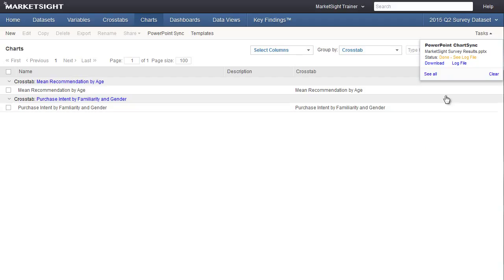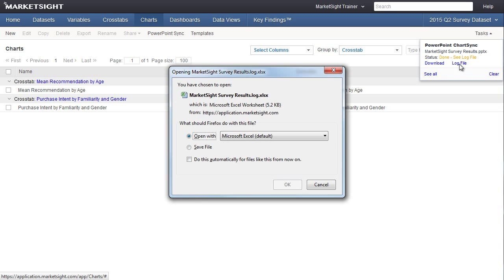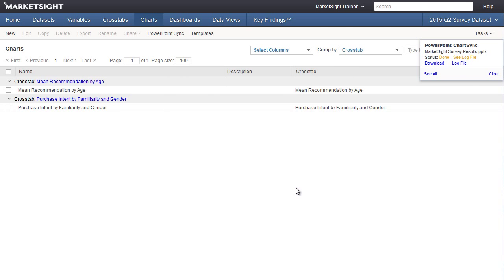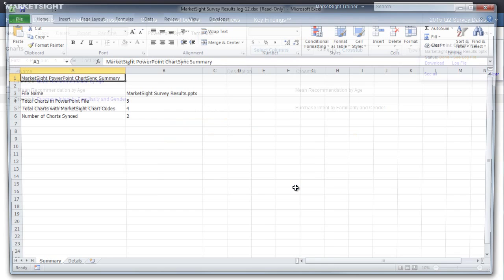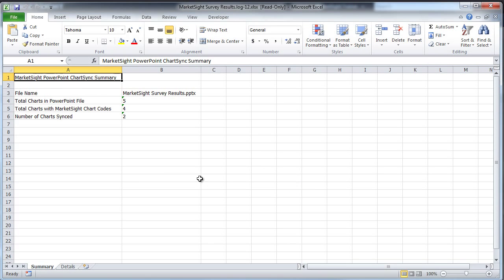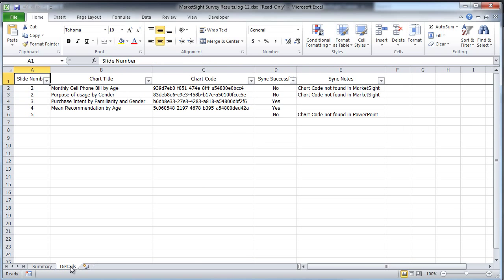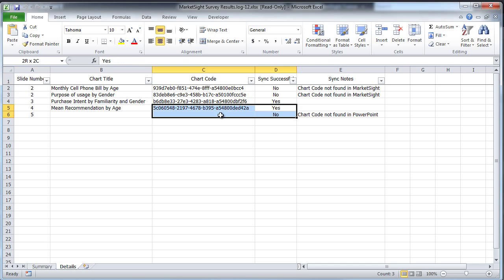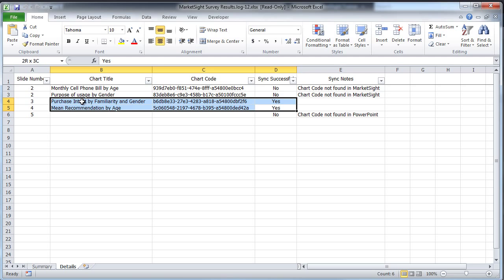MarketSite will also create a log file that will detail exactly which charts were and were not synced and why. We can see from the task list that our sync has completed. Let's take a look at the log file to get some of the details about our sync. Simply click on the log file to open it. On the first tab, I can see a summary of the sync. On the second tab, I can see exactly what happened for each chart in the presentation.